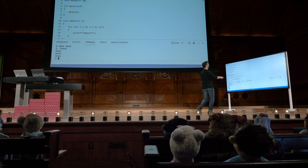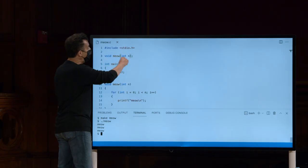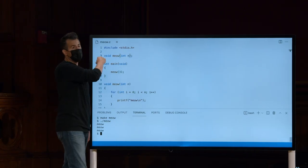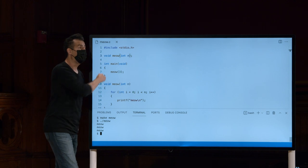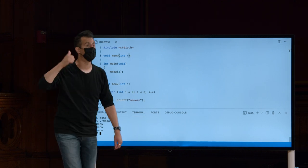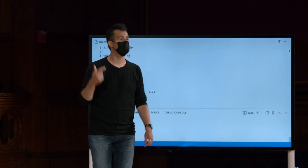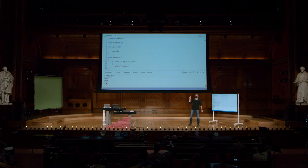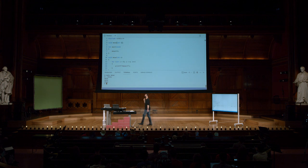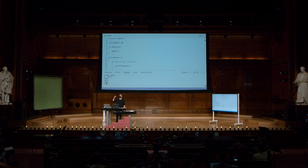Por quê? Porque no cs50 há linhas como essas, obviamente, não para miau, mas para getString, getInt, e assim por diante. E stdio.h tem as mesmas linhas de código para coisas como printf. Então, isso é tudo o que está acontecendo lá. É apenas uma maneira de dizer ao computador com antecedência quais funções esperar. Muito bem, alguma dúvida então sobre esses aqui?